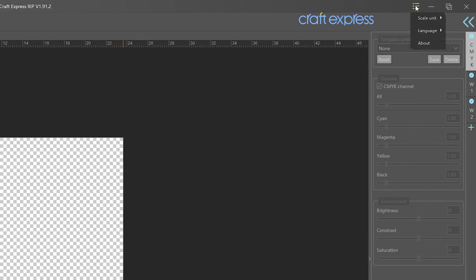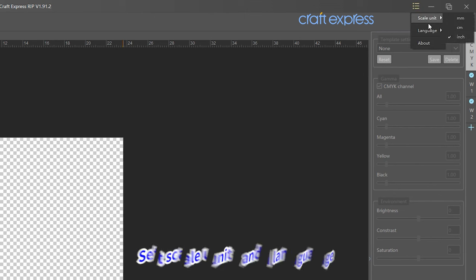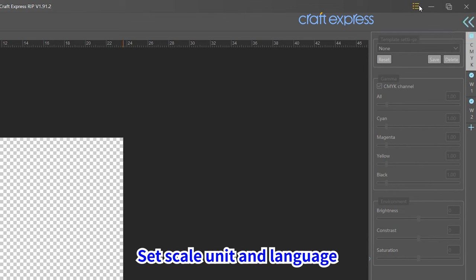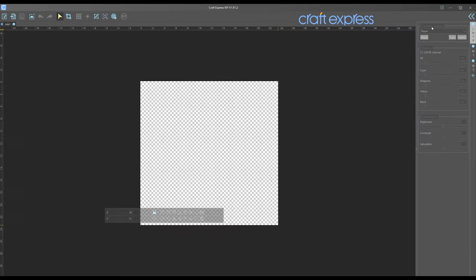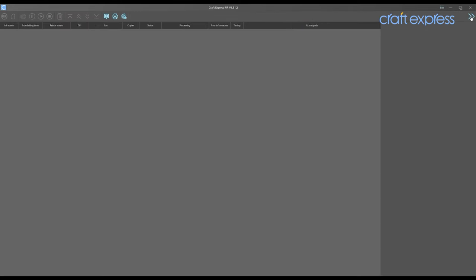Now, select Scale Unit and Language. Click the arrow icon to enter the backend operation interface.